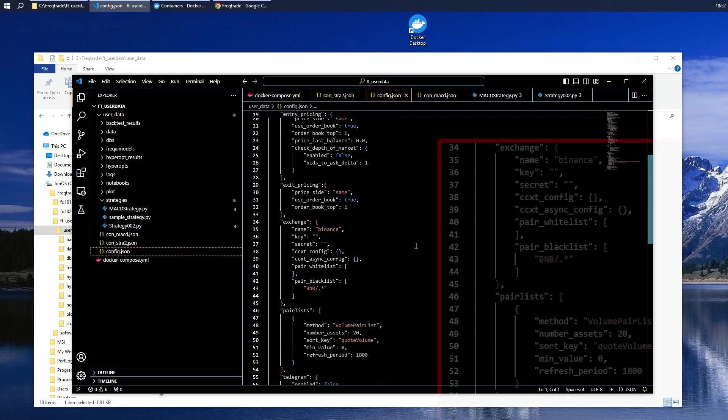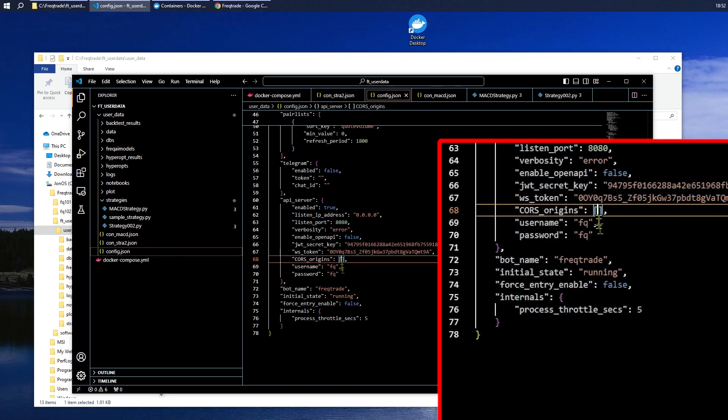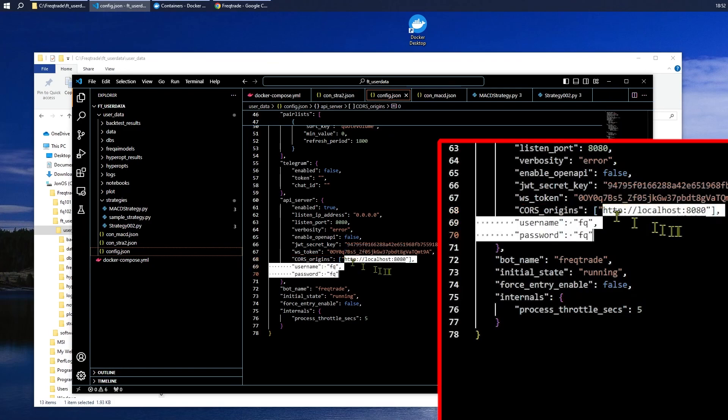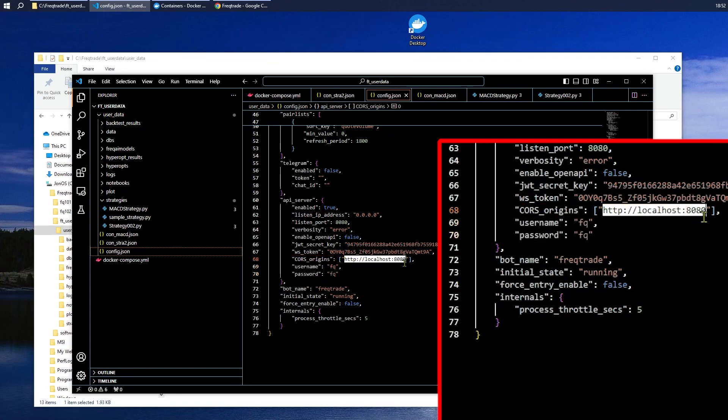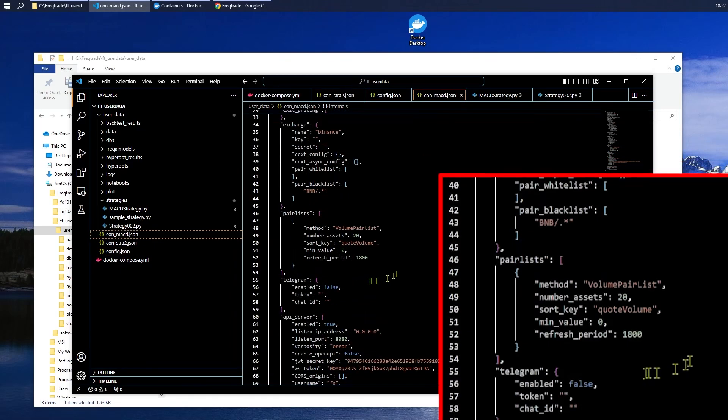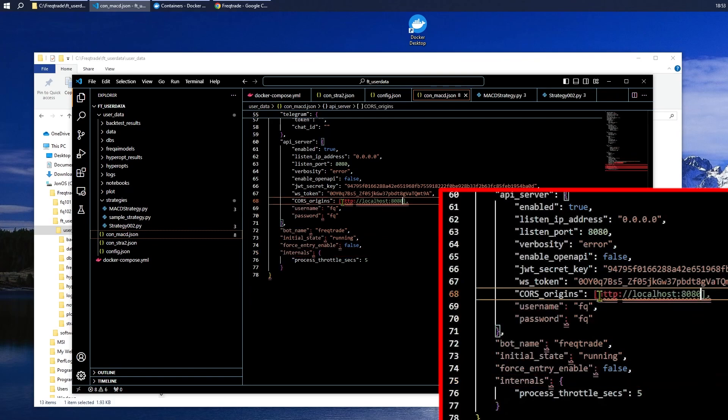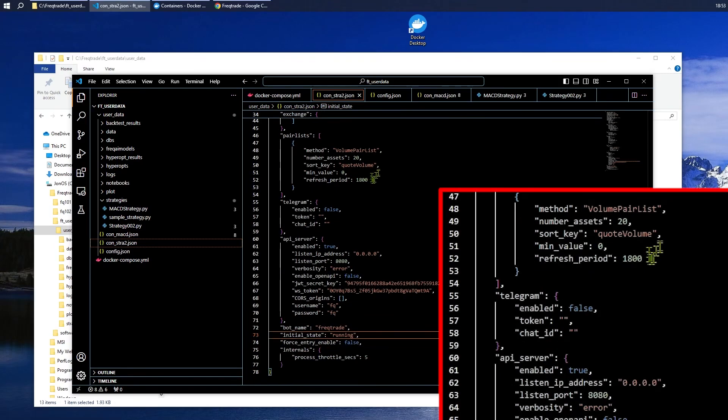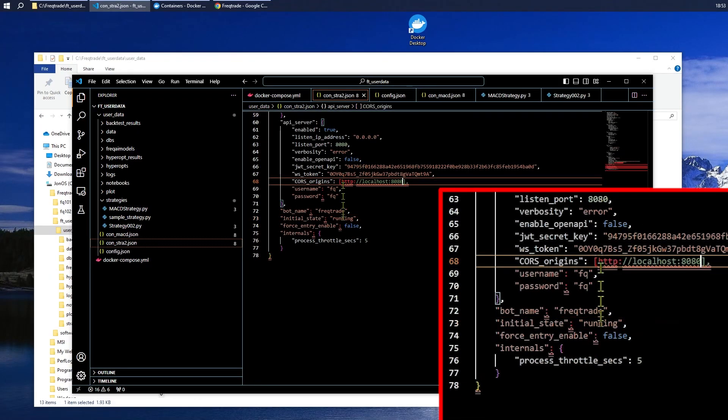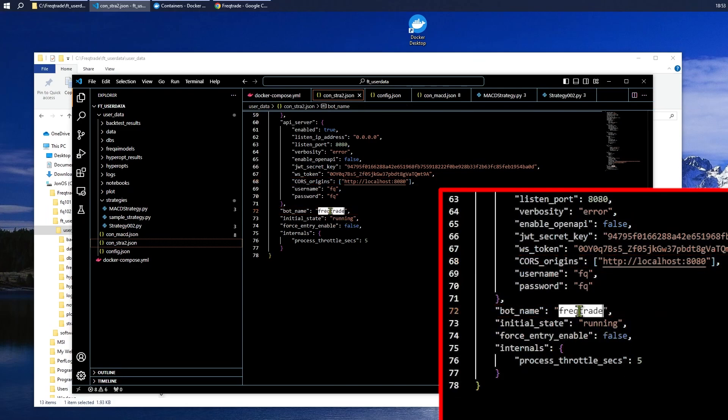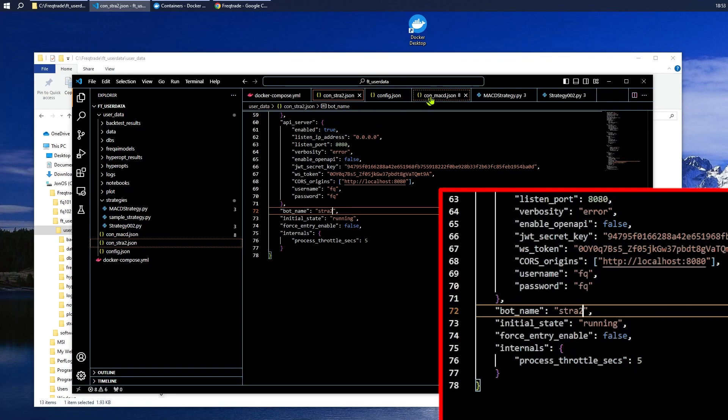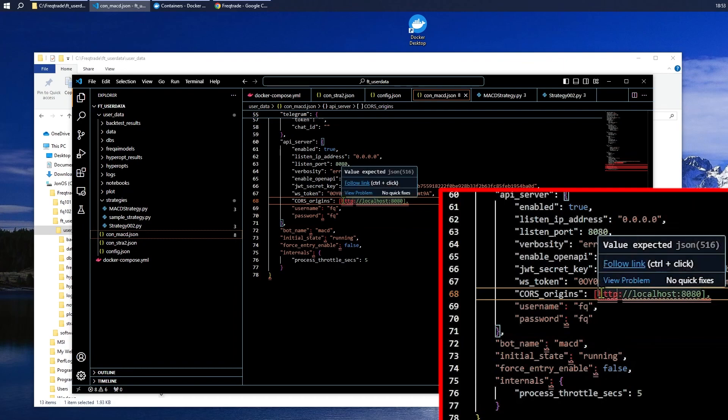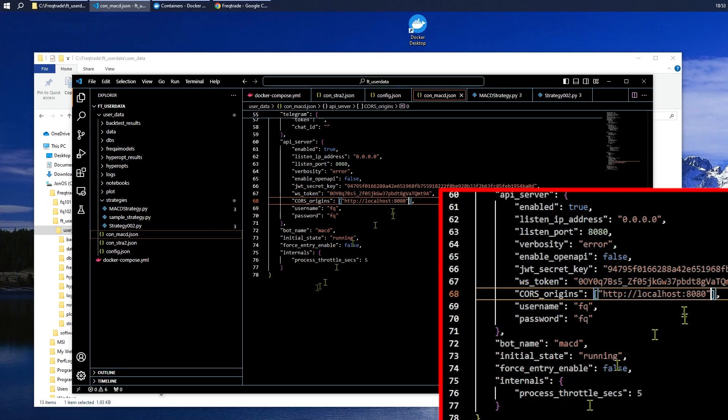The original config is simply called FreakTrade. But over here in CORS origins, I strongly advise you to type in the address of your local host to avoid any problems. We'll copy that. MACD, again, at the bottom. We want the CORS origins and the name. This was MACD. And strategy 02. We need the CORS origins and the name. Strat2. Let me just make sure I put quotes. Oh, I left out the quotes.